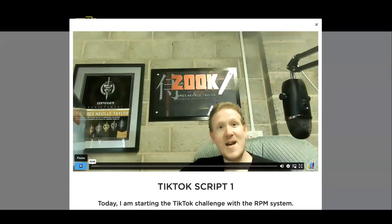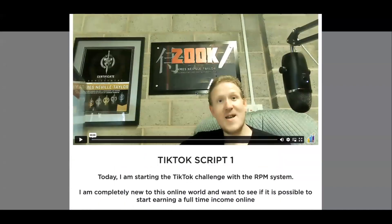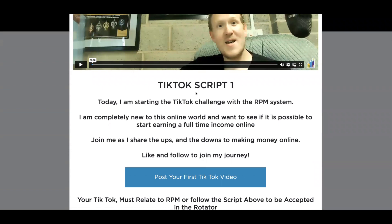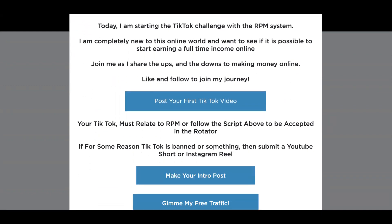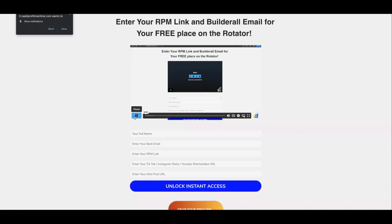Lesson five is step number two — watch this video. What you're going to do now might seem a little daunting, but do not panic: you are going to post a TikTok video that only needs to be 20 to 30 seconds. If you're feeling adventurous, do a minute long. All you're going to say is that you have just started the TikTok challenge with the RPM — the Rapid Profit Machine — and you're going to document your journey along the way. If you want to tag me in that video, my TikTok is @GrahamDavidHolroyd. Watch the video, read through, and click the button at the bottom.